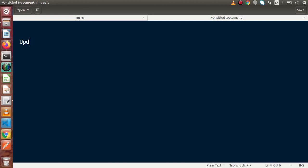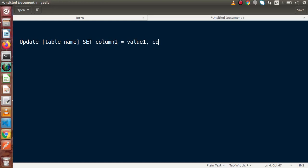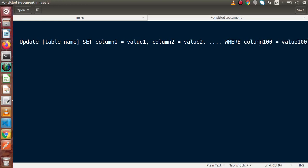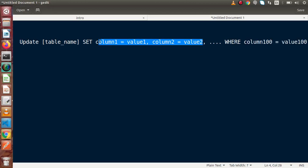Basically, we need to write UPDATE followed by the table name. Next, we have to write SET and the column name with their respective values — for example, column1 = value1, column2 = value2, and so on. Finally, we need to put our WHERE condition, such as WHERE column100 = value100. On the basis of this WHERE condition, we are going to update all these column values. This is the syntax we need to follow while writing our UPDATE command.